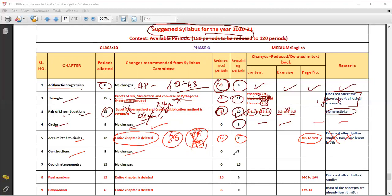Construction — no changes. Eight periods are allotted, eight periods remain. All exam-type problems in construction are compulsory.